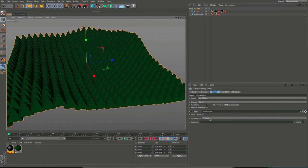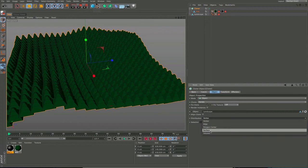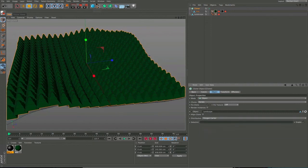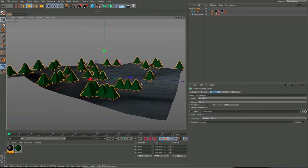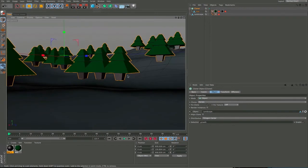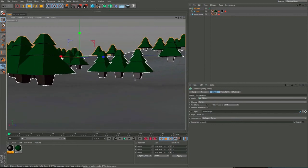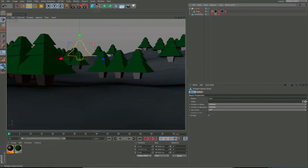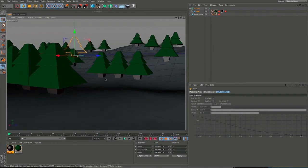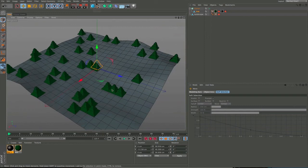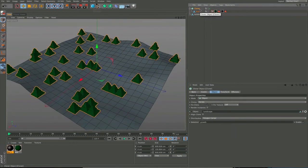We can distribute across vertex, edges, polygon centers, surface, or volume. We'll use polygon centers and drag the selection tag from the landscape into the selection field - those polygons we selected using Chestnuts. Now you can see these trees are growing and sticking to the floor quite nicely. We could tweak the axis point - press L and lift it up just slightly so the bases of the trees intersect the floor a tiny bit so we don't have any weird floating trees. L to come out of that tool.